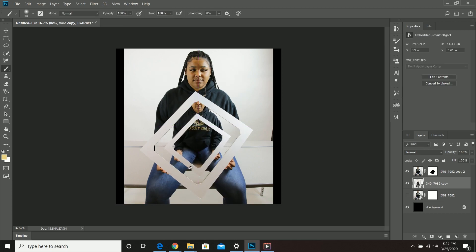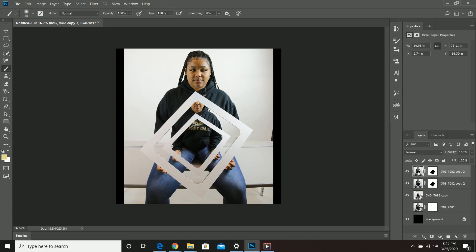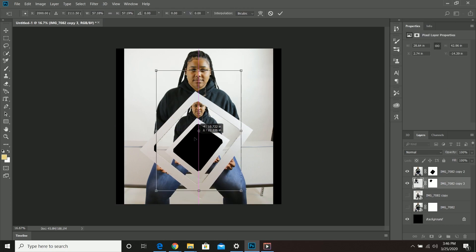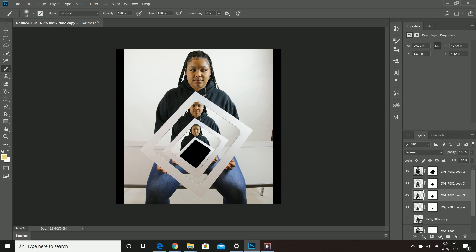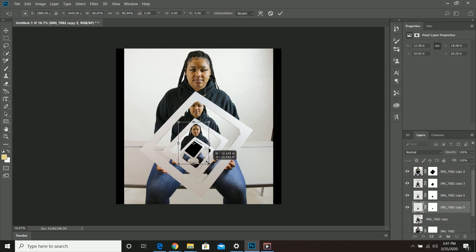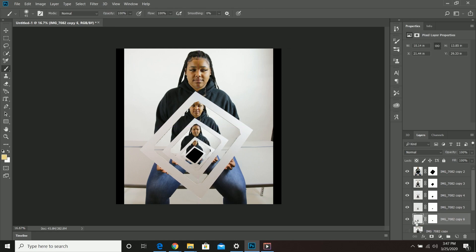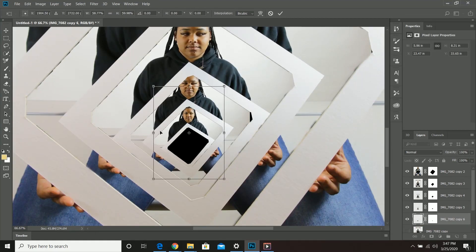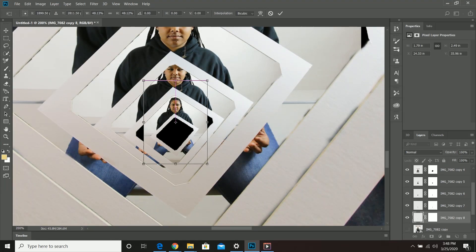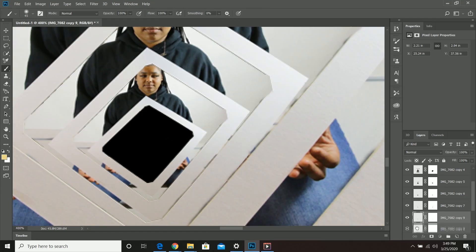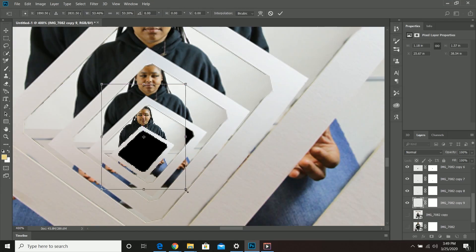Now the Droste Effect, known in art as an example of mise-en-abyme, is the effect of a picture recursively appearing within itself in a place where a similar picture would realistically be expected to appear.